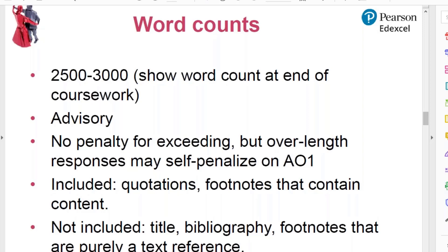What's included in the word count? Quotations are included. Footnotes are included if they contain actual content — a point the student is making. Not included in the word count is the title of the piece, the bibliography, and footnotes which are simply a text reference with no content or points to them.